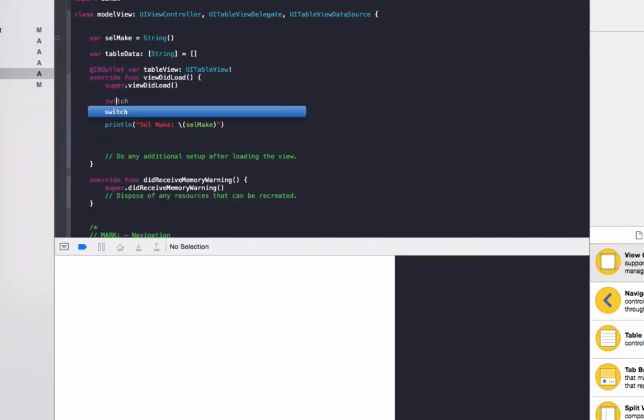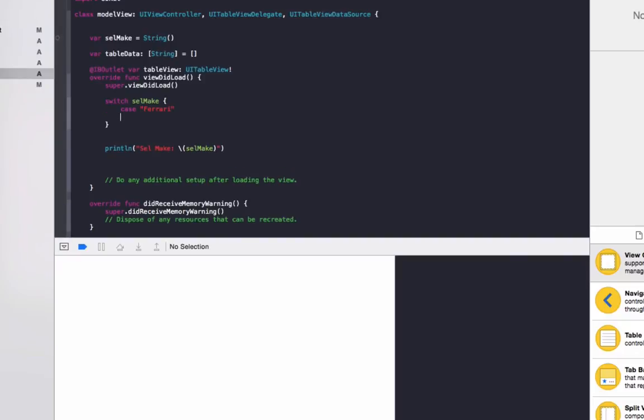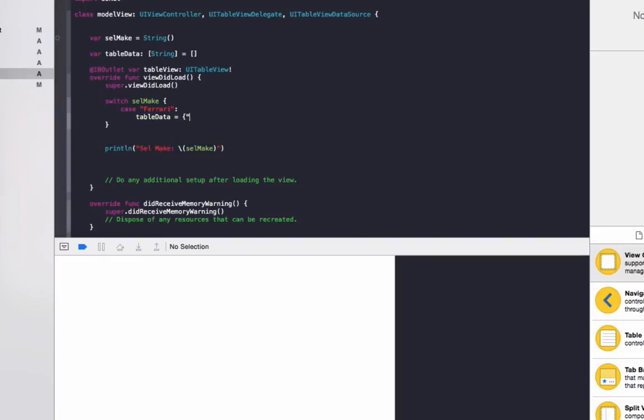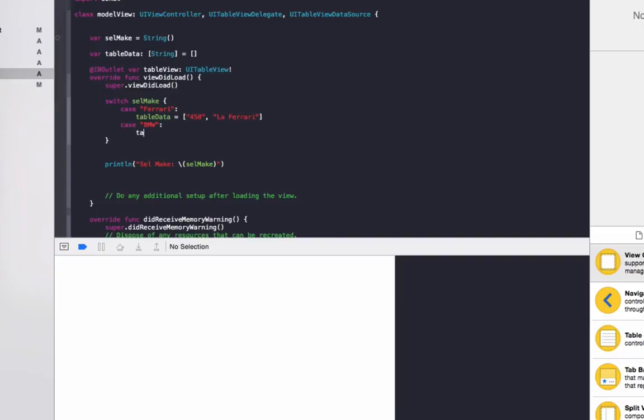So to do that we'll do switch cellMake brackets. We'll do case Ferrari, make sure to do a colon at the end of it, and we'll do tableData equals brackets 458 and LaFerrari. We'll do case, the second one is BMW, colon tableData equals brackets M3, 335i, and M5.